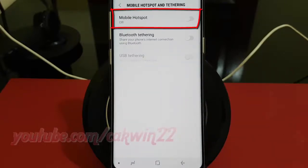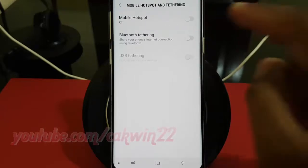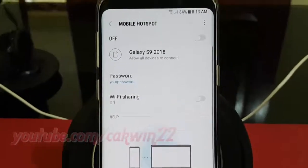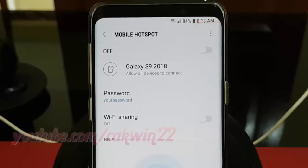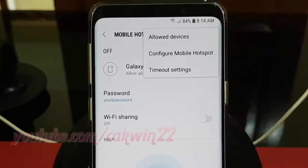Tap Mobile Hotspot. Tap More Icon. Tap Configure Mobile Hotspot.